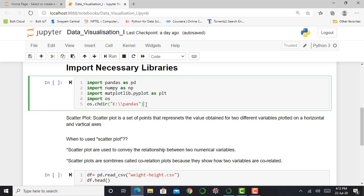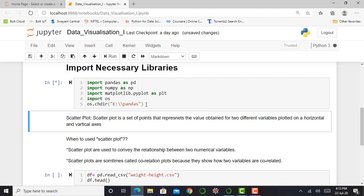As usual, in my previous video and in this video, I kept my working directory the same in the E drive and in the pandas folder. So I can run this cell by pressing shift enter. So when this asterisk gets converted into a number, my cell will successfully get executed. It will take time according to your computer speed.